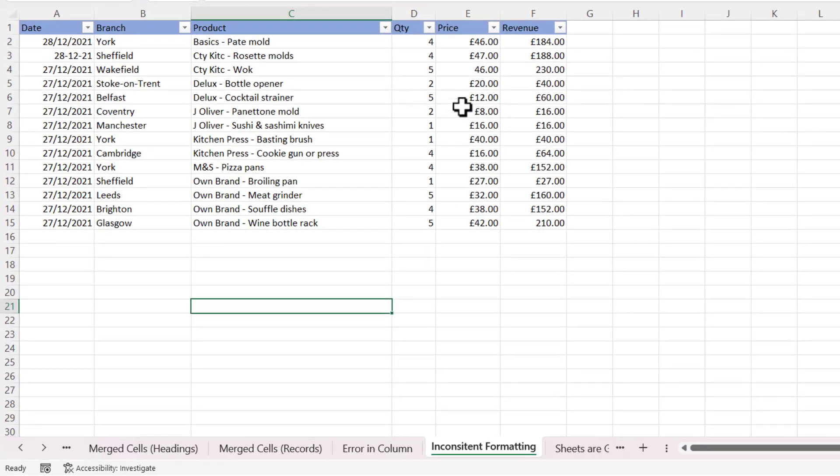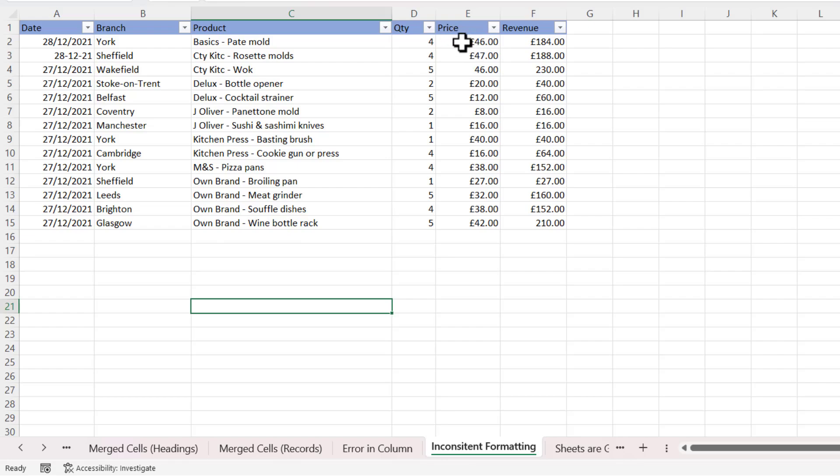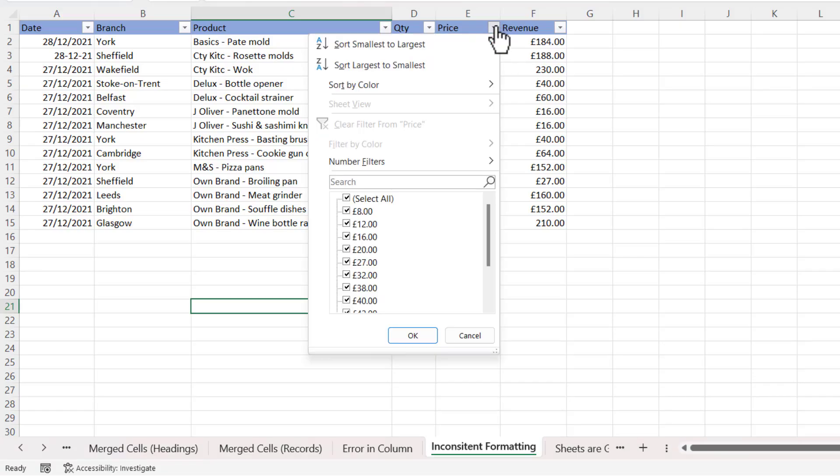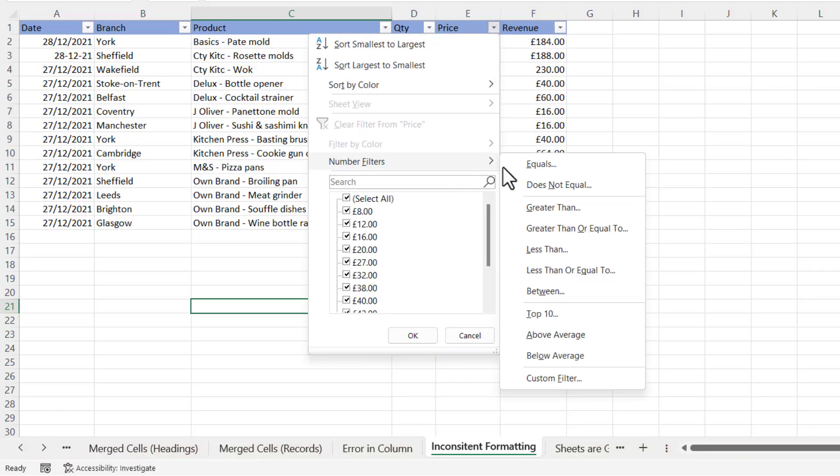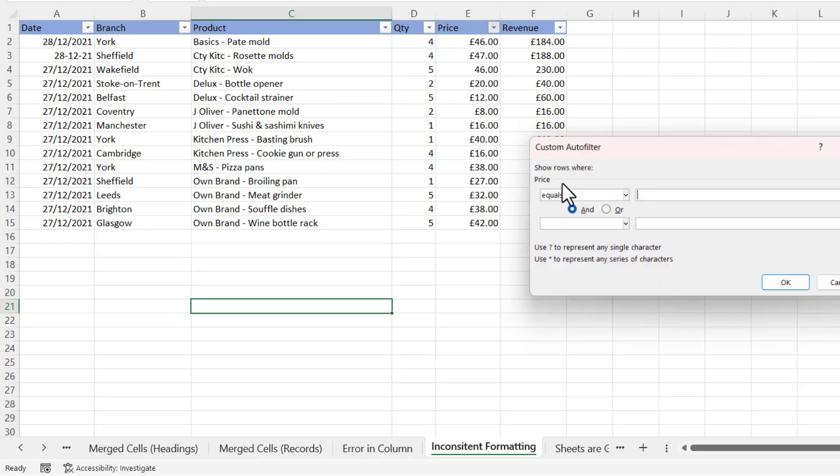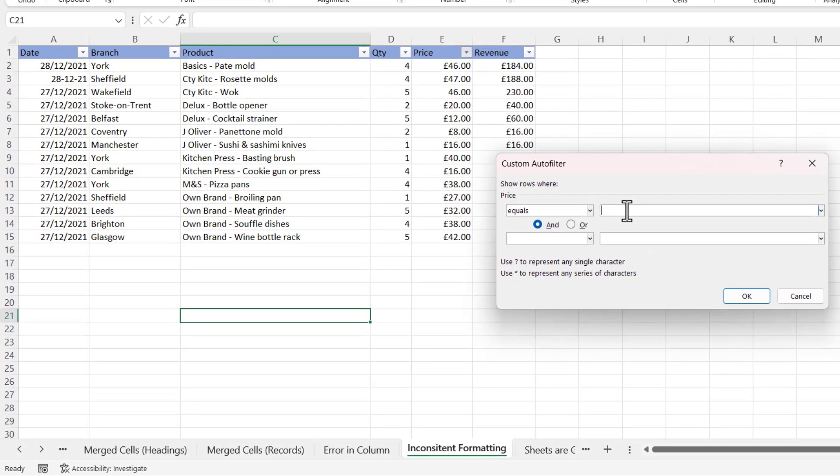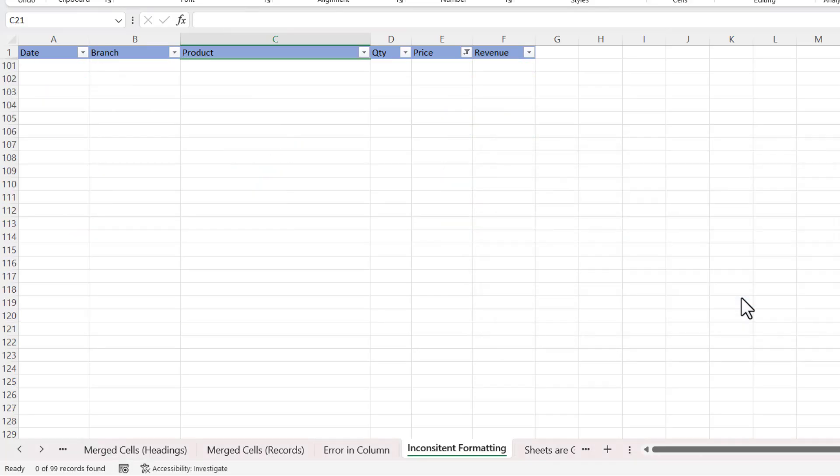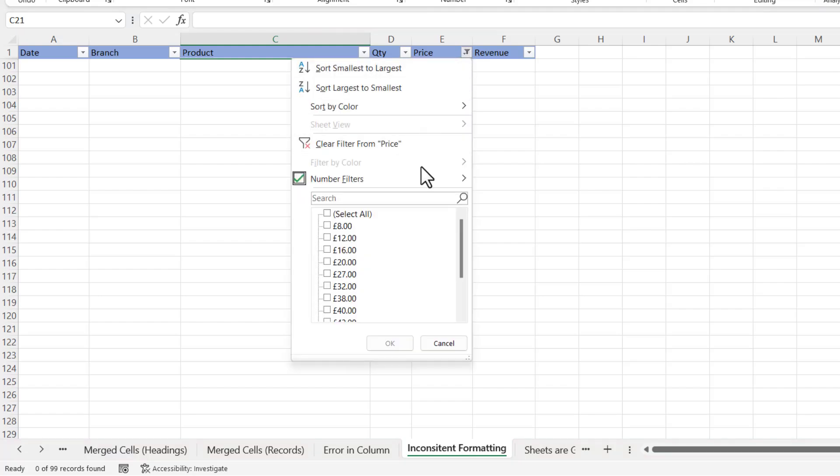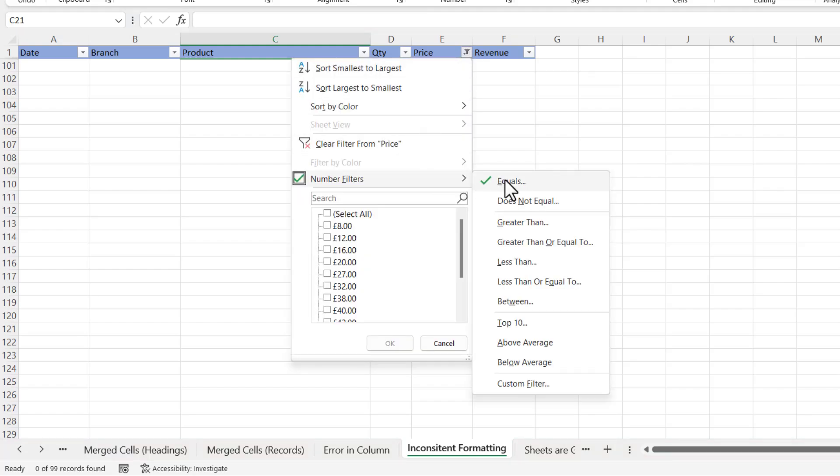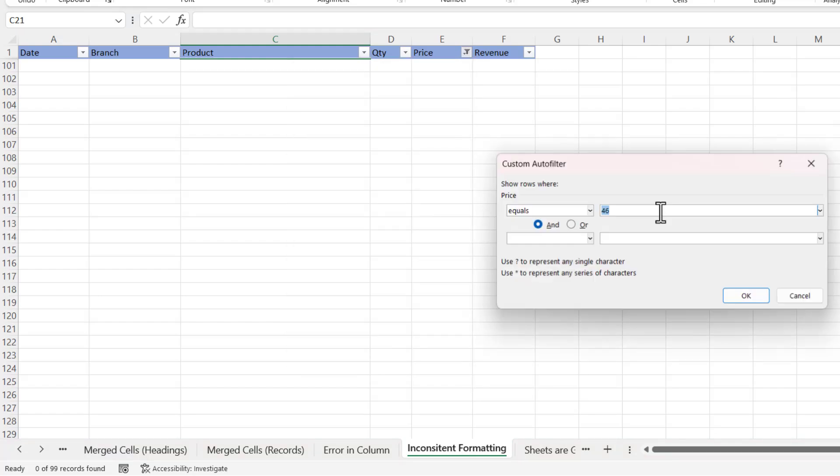Another scenario is where you have inconsistent formatting within a column. You can see in this price column here I've got currency formatting applied to the £46 here, but not to the £46 in the third record. Now if I go up to the filter for price and go to Number Filters and I say Equals To, and I type in 46, click OK, it doesn't return any results despite the fact that I've got two records in my data with a price of £46.